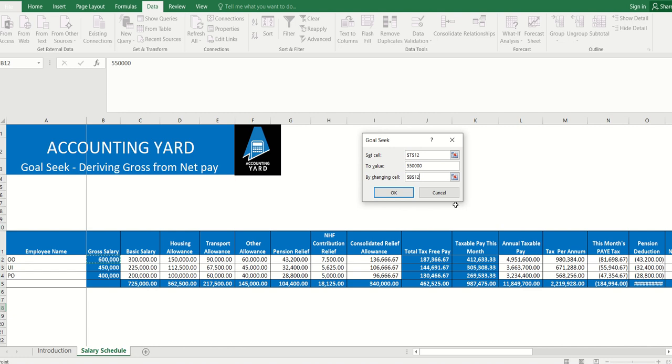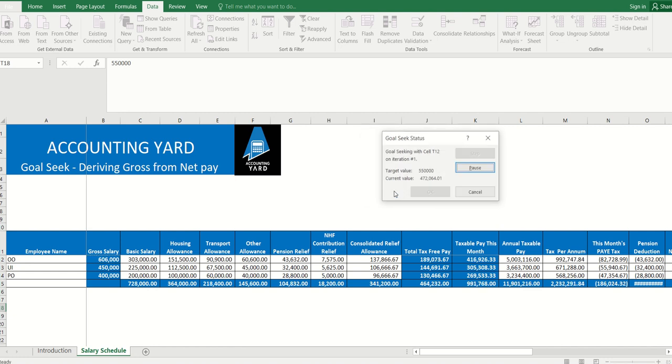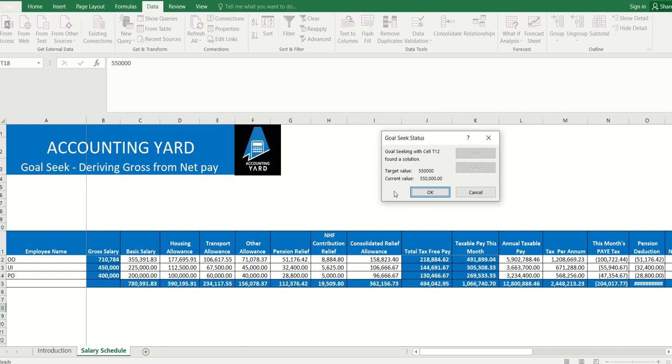Now we click OK and see what happens. For someone to get a net salary of 550,000, the person's gross salary must be 710,784 naira.